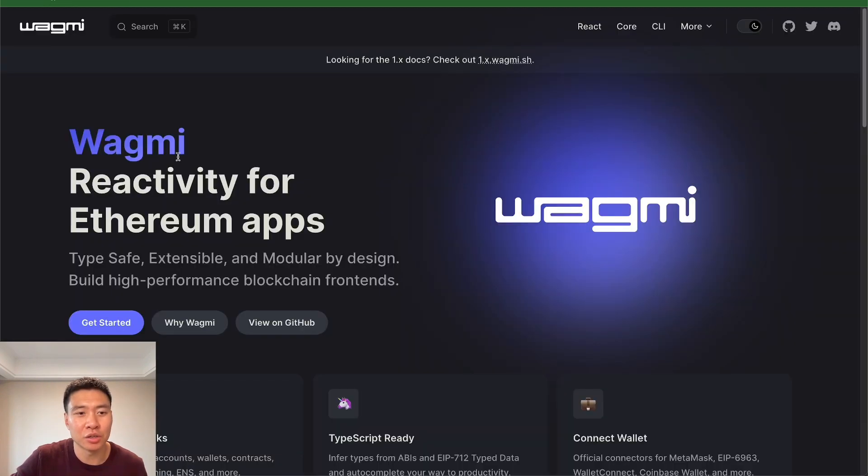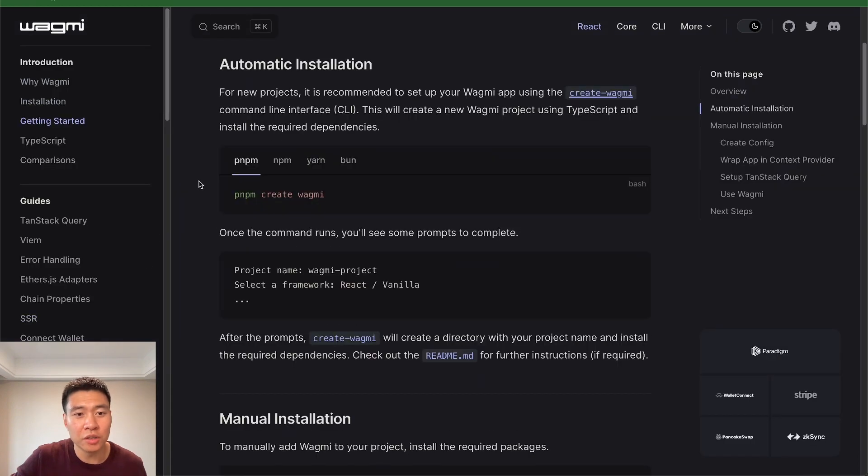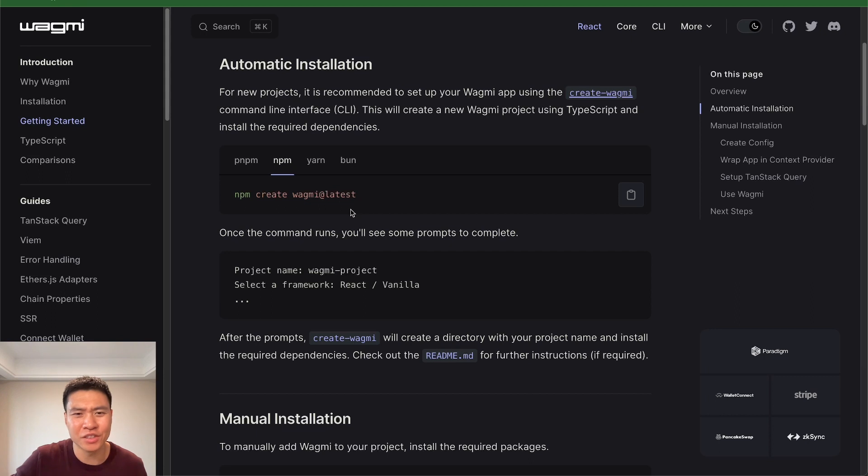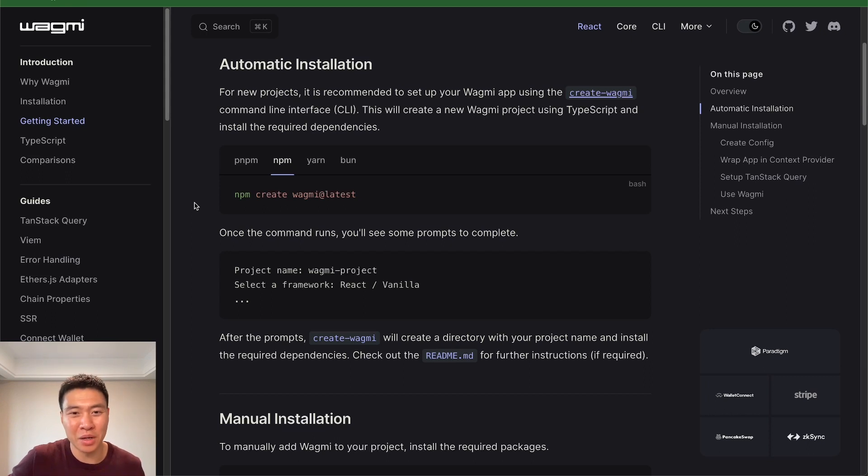Now we're going to go through the Wagmi hooks documentation. One thing to note is they do have a create Wagmi command, so you can just npm create Wagmi, and they do have a Next.js flavor, but I believe that one is currently Next.js 13. But I want to show you why Wagmi and Ethereum wallets and stuff in general kind of don't really play well with Next.js.